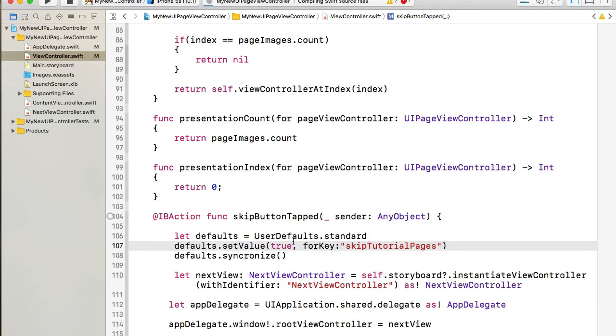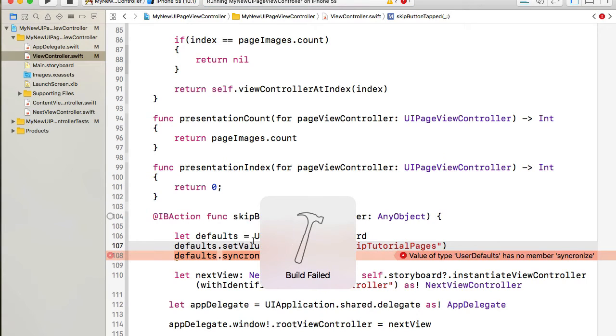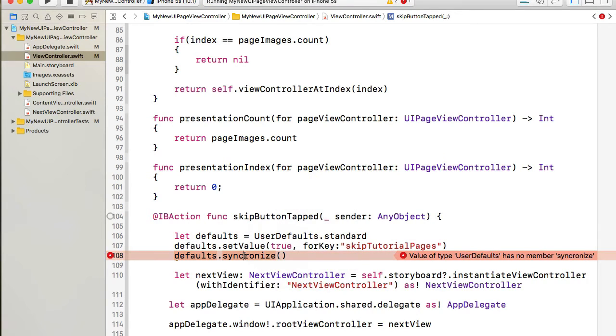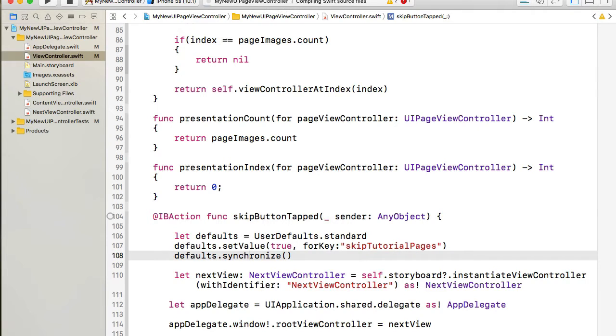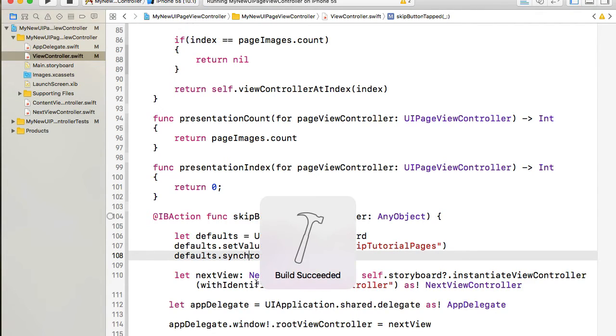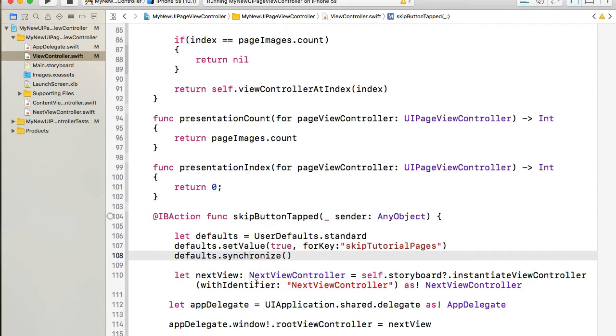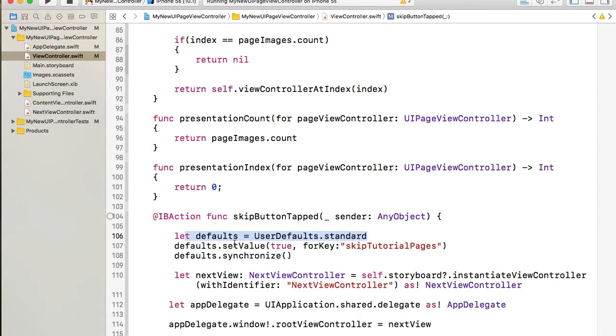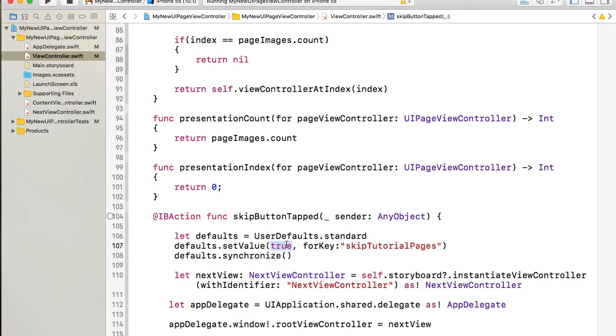And then I will synchronize user defaults. So now let's make sure I didn't make a typo, so I'll build it again. Okay, build succeeded. We have created user defaults and then we will store a value of true for a new key skipTutorialPages.